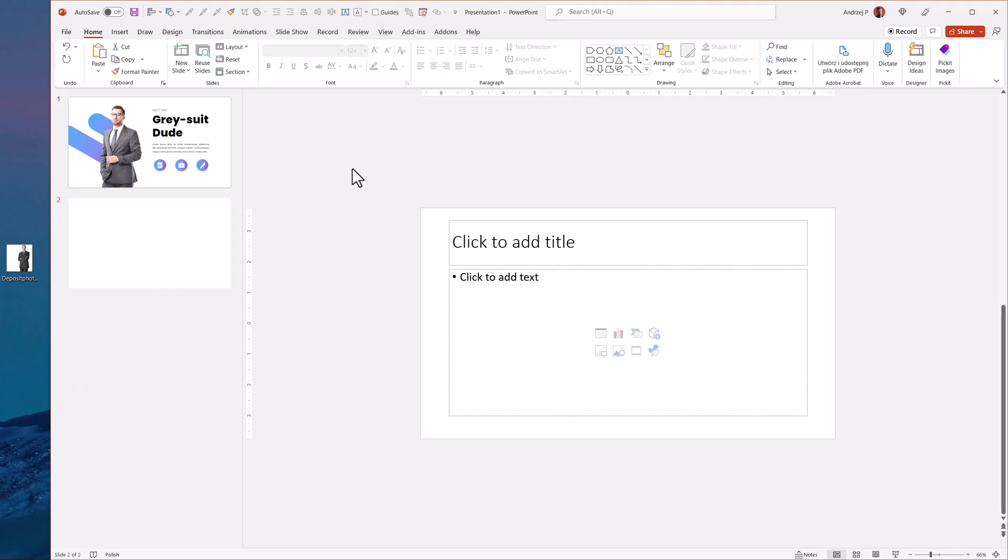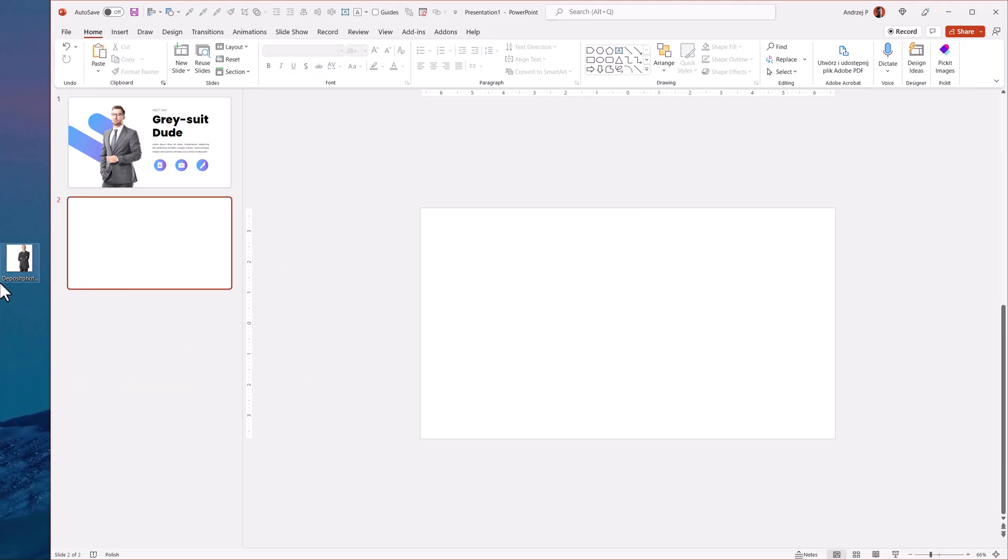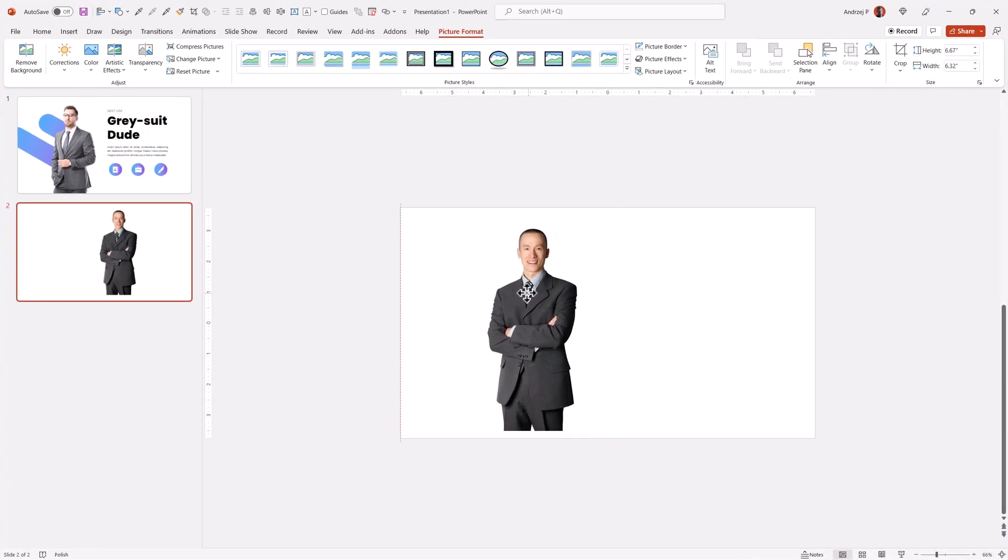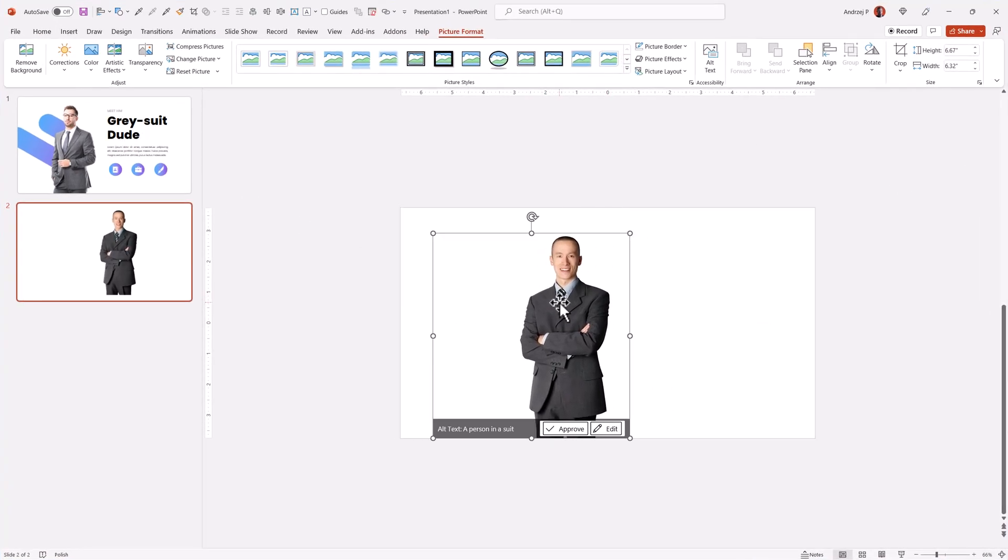New slide, clean layout and I'll import the picture. Because I already have the background cut out, I am ready to work.